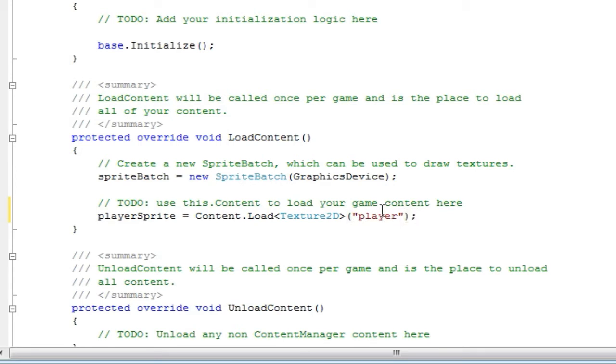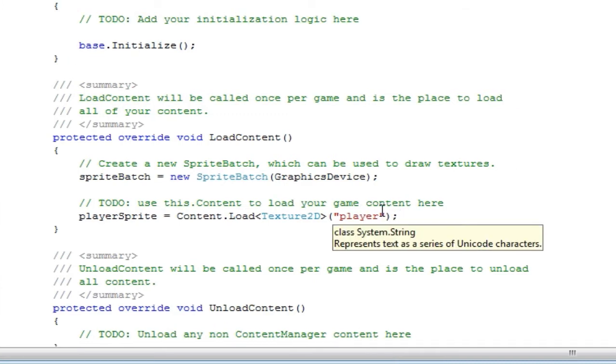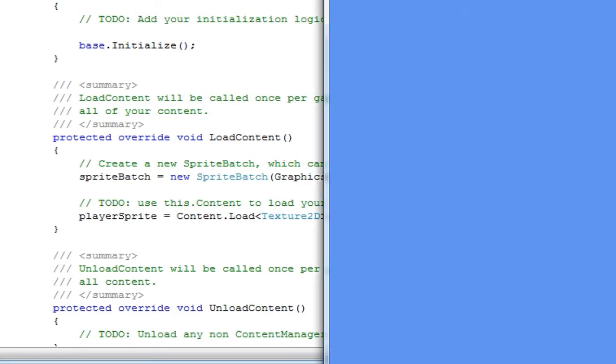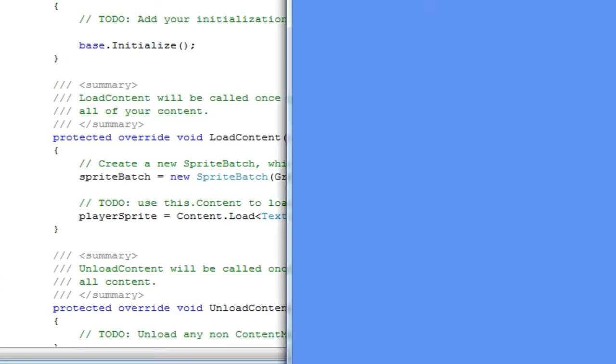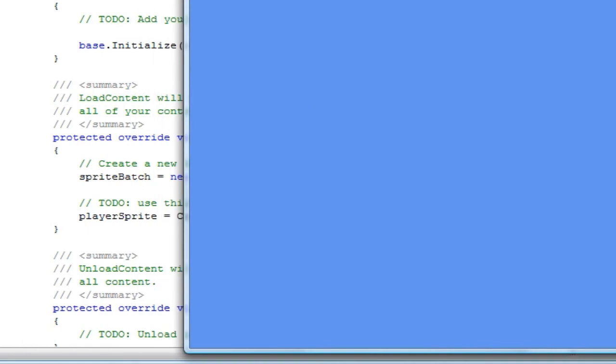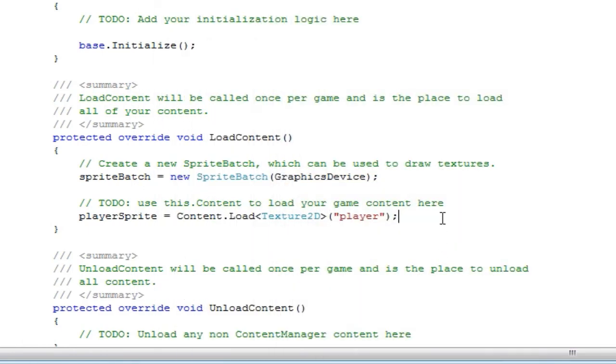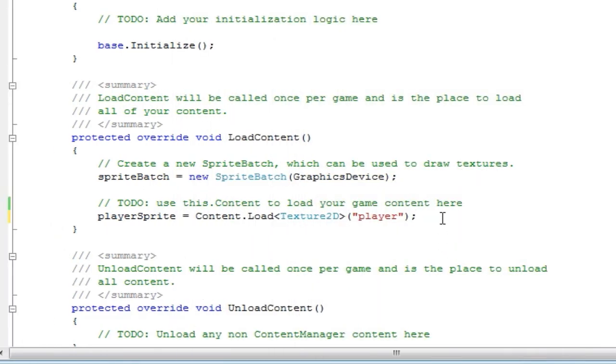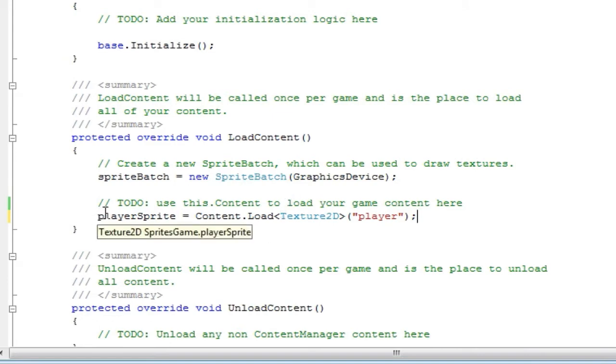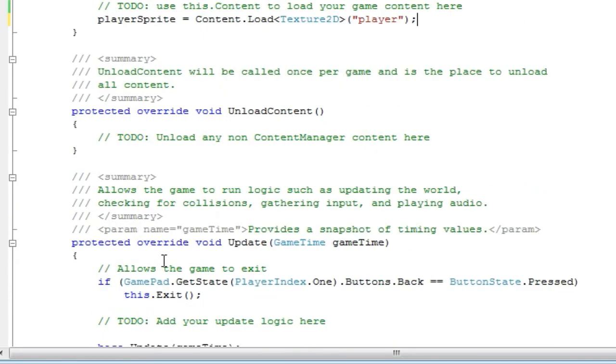Now to make sure this is all correct, we can press F5 to run it. And we have no crashes, so it's fine. So now that we have it loaded into our memory, we can now display it.